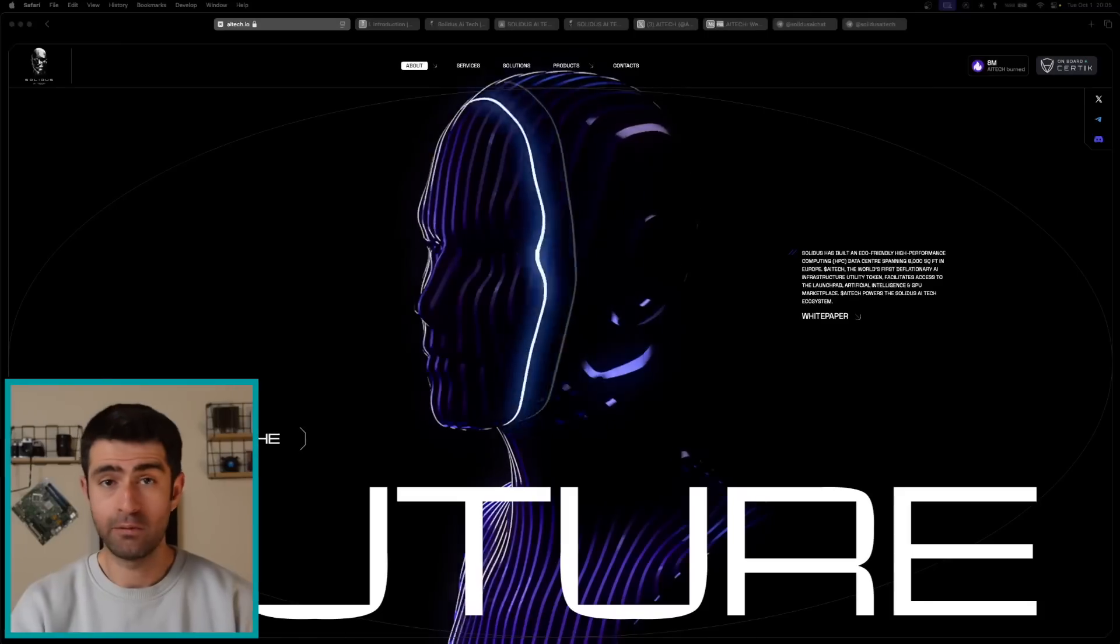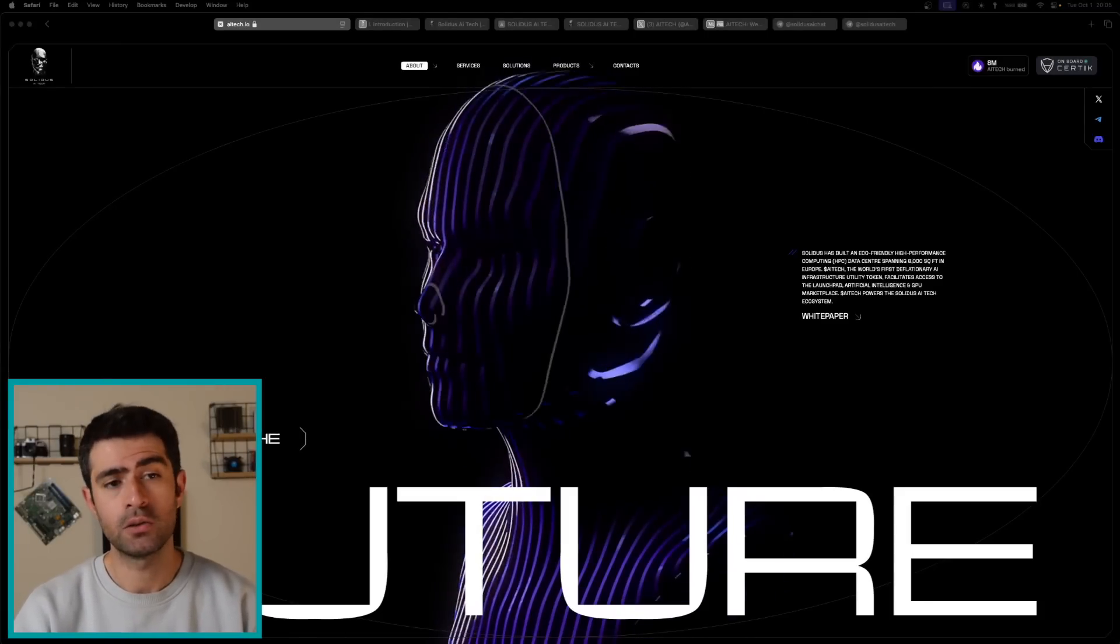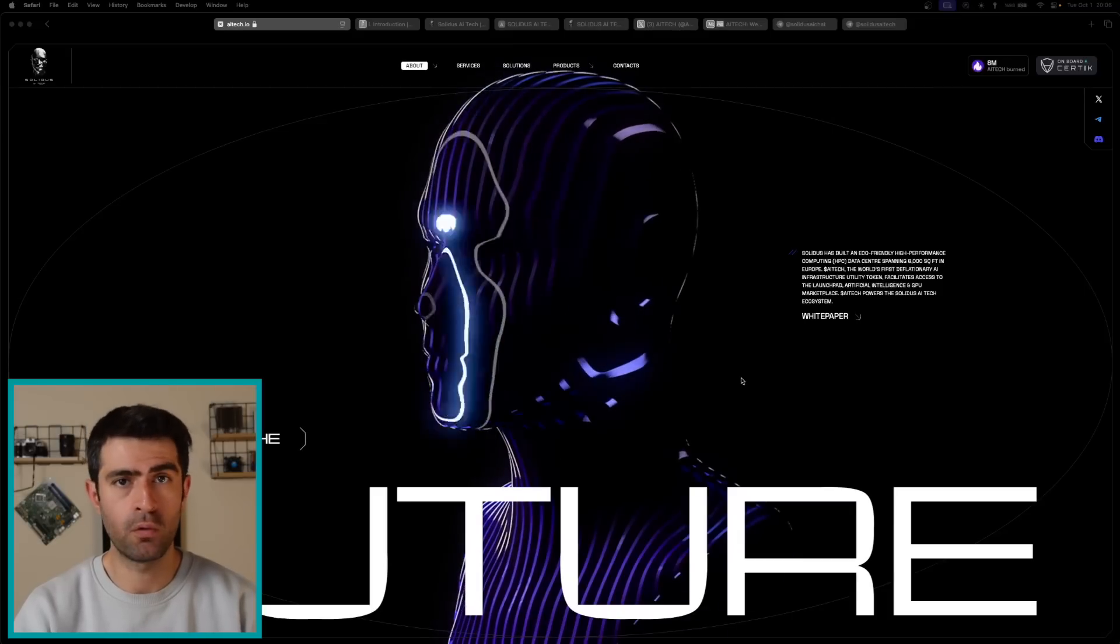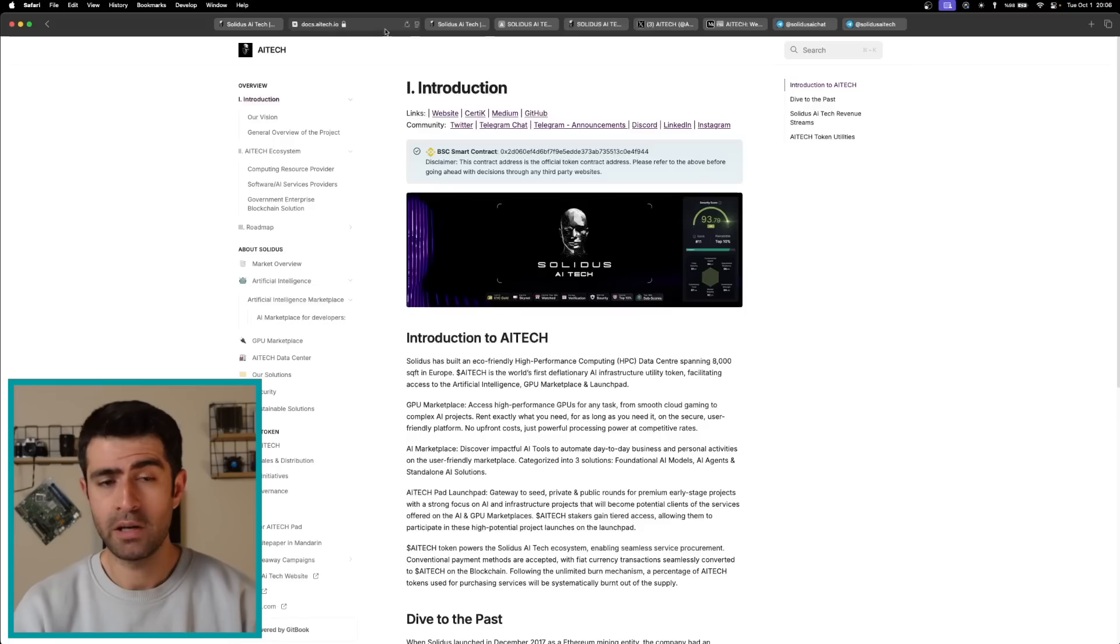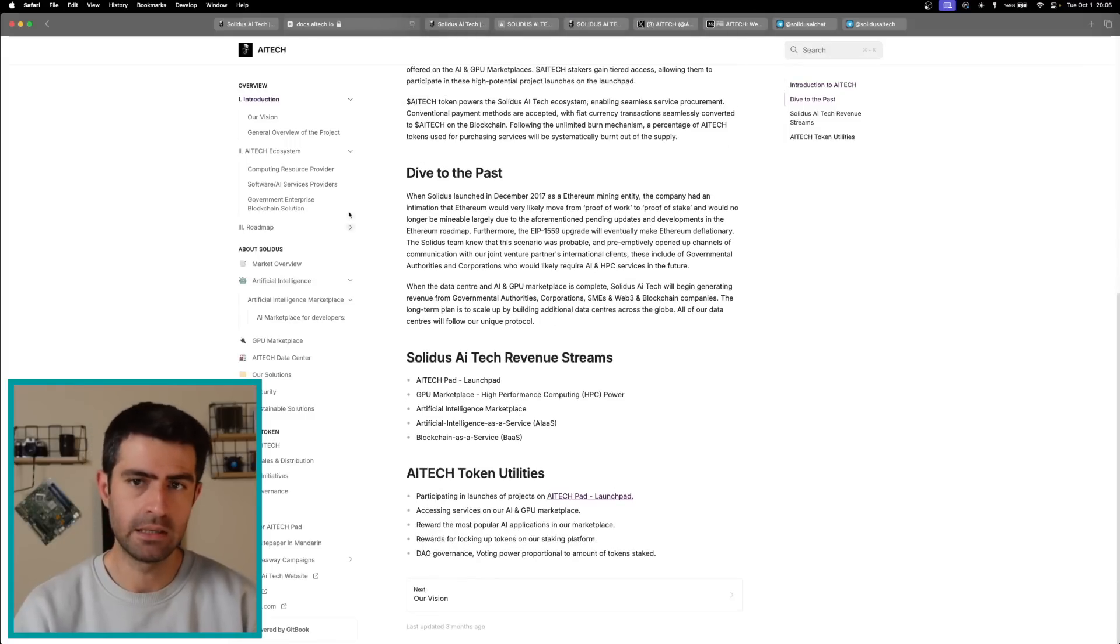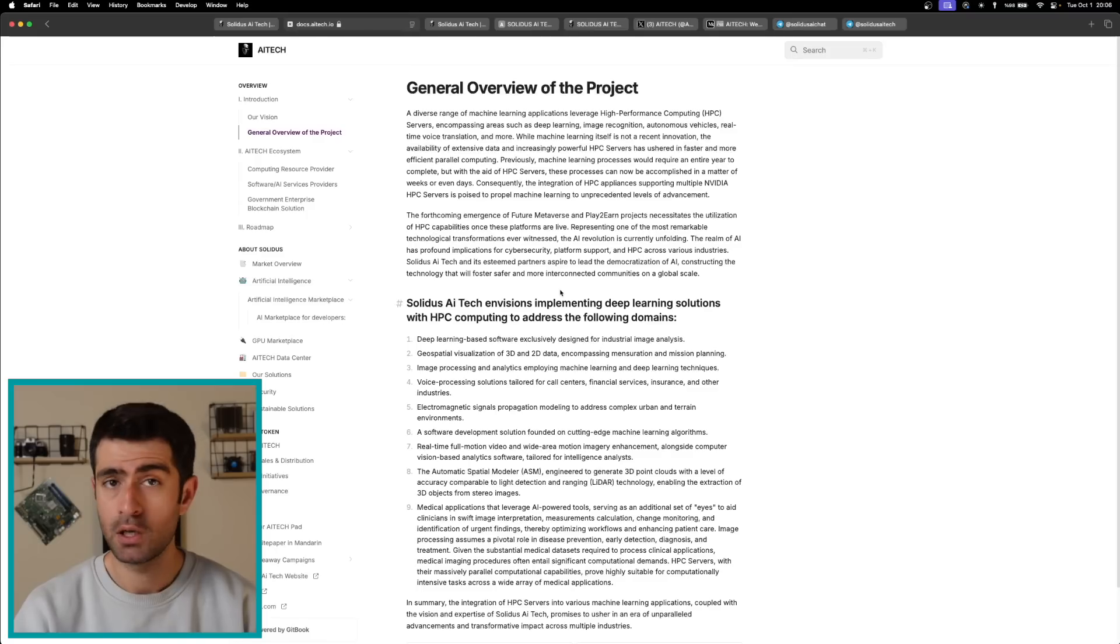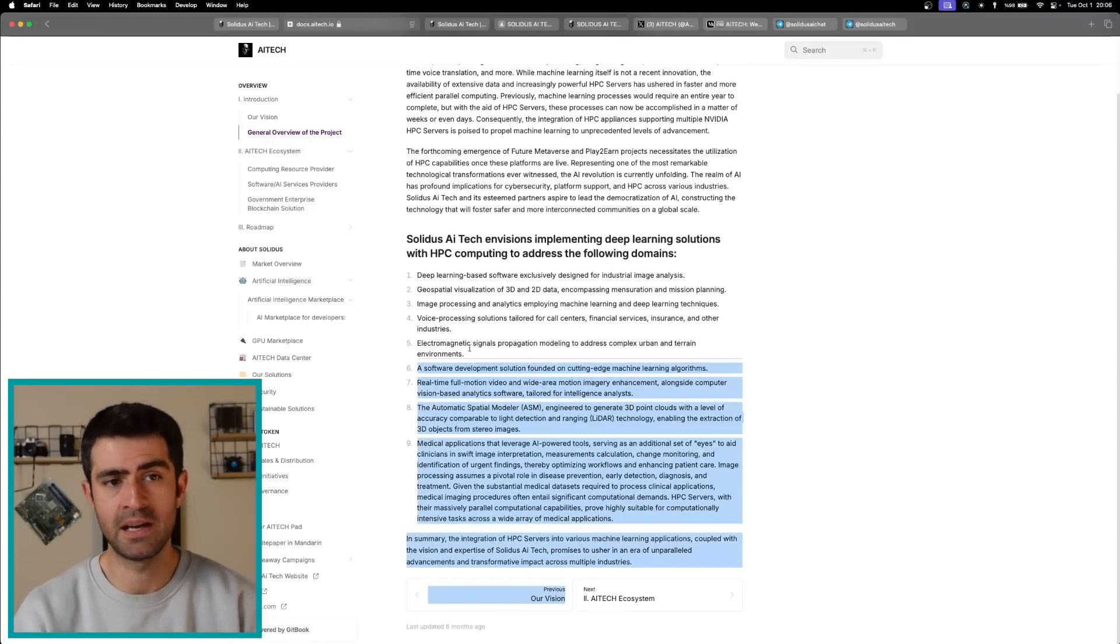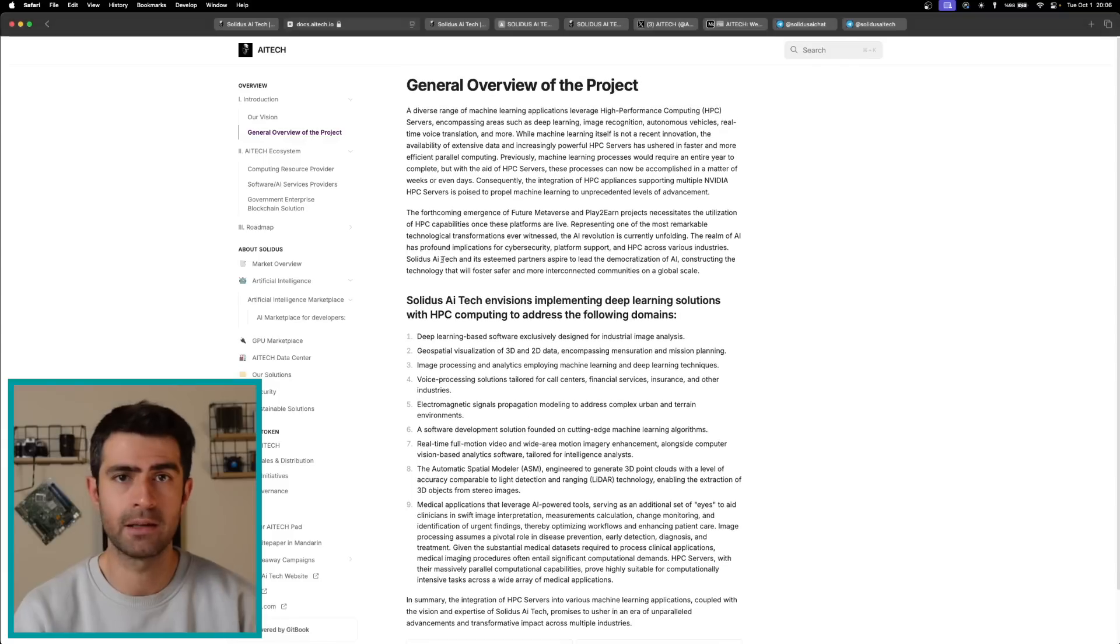In the ever-evolving landscape of artificial intelligence and blockchain technology, Solidus AI Tech has emerged as a front-runner poised for exceptional growth in 2024. With its innovative approach to high-performance computing and AI marketplace solutions, Solidus aims to address significant industry challenges while providing robust financial opportunities for investors and users alike.